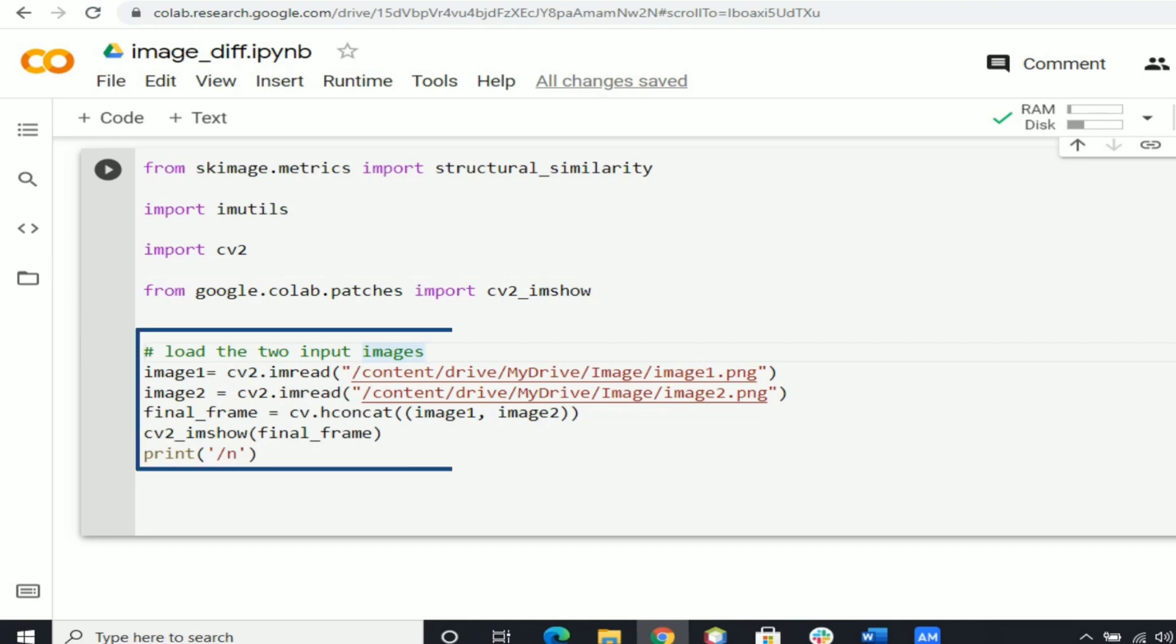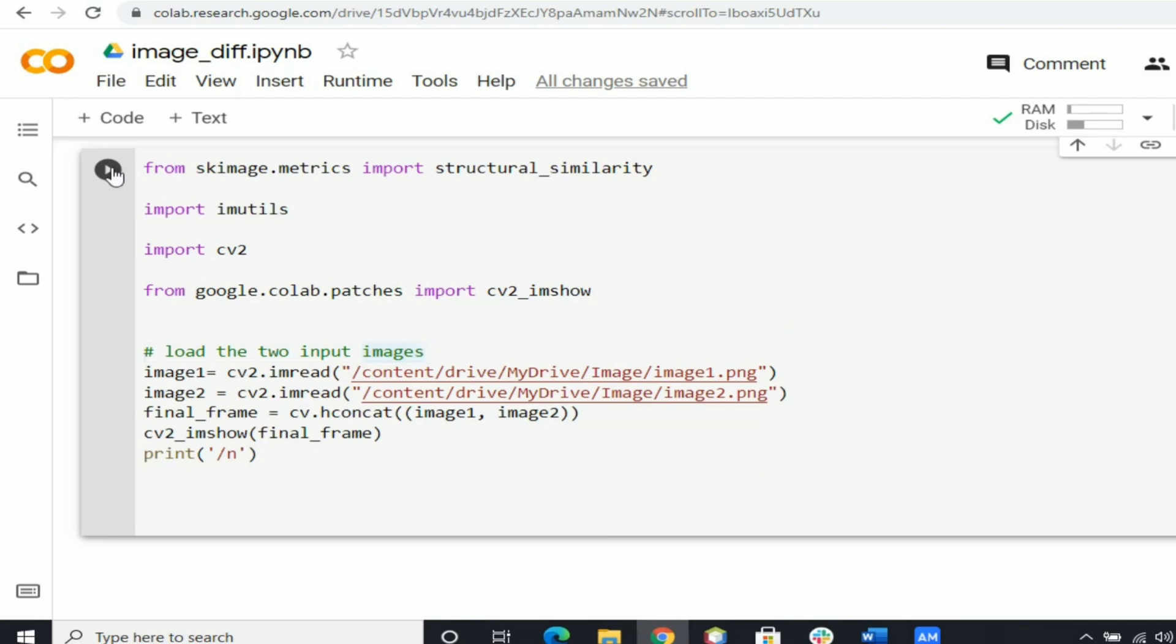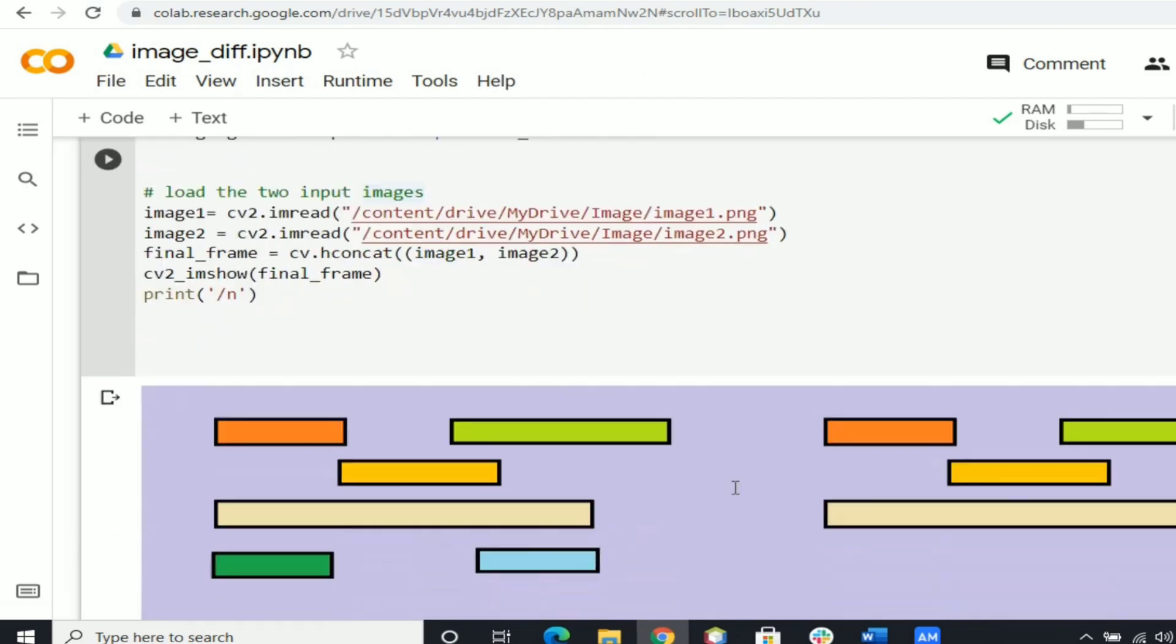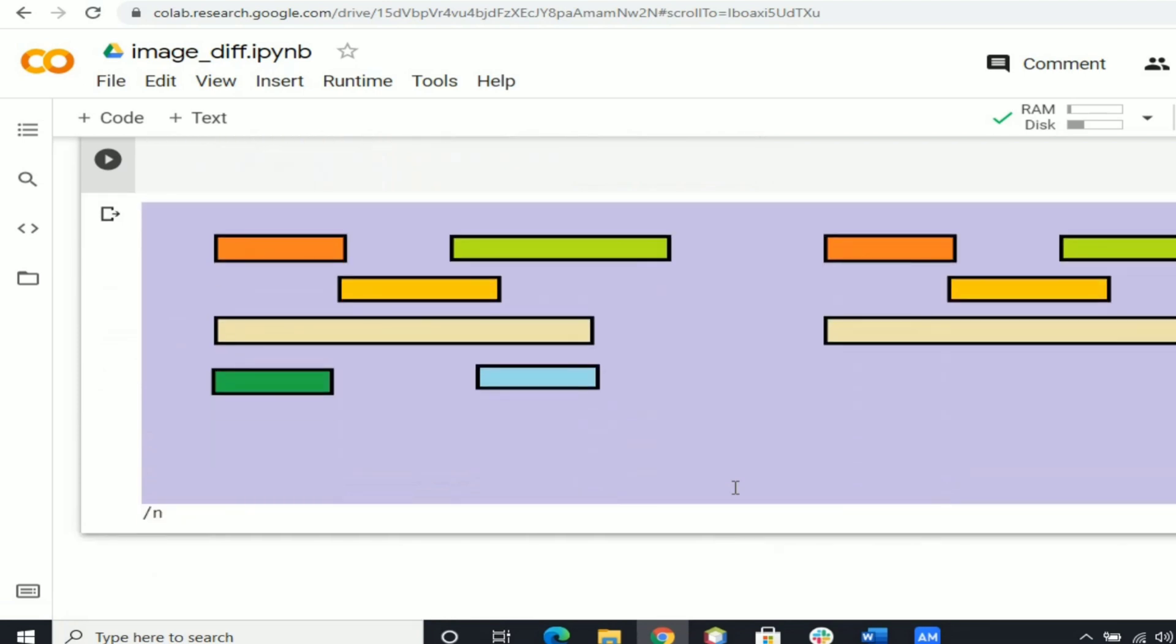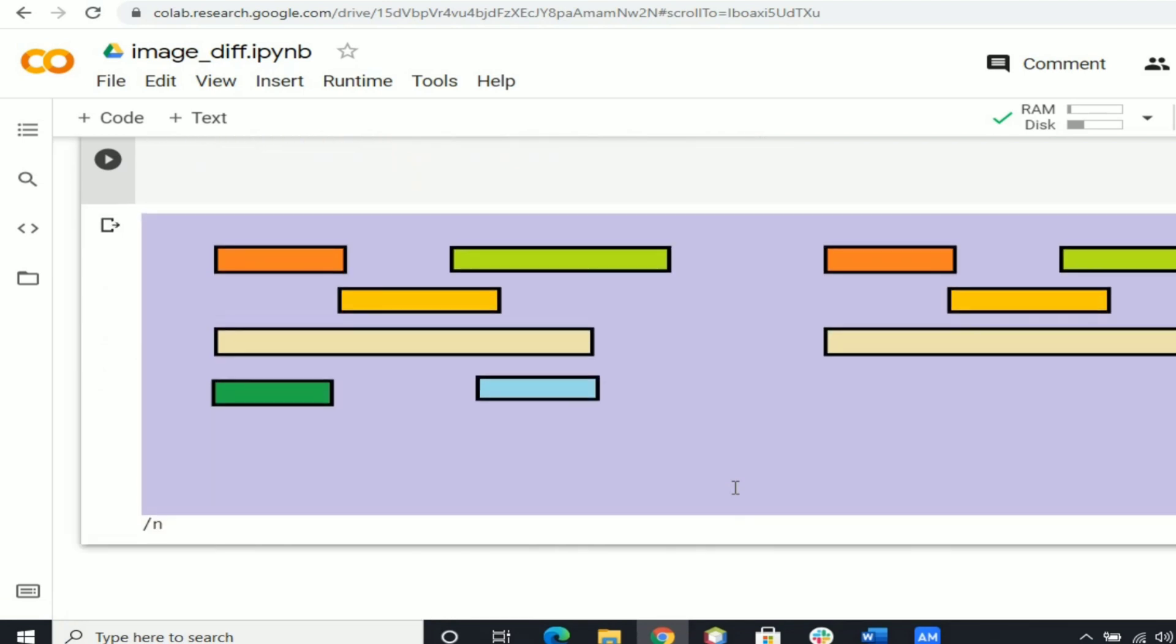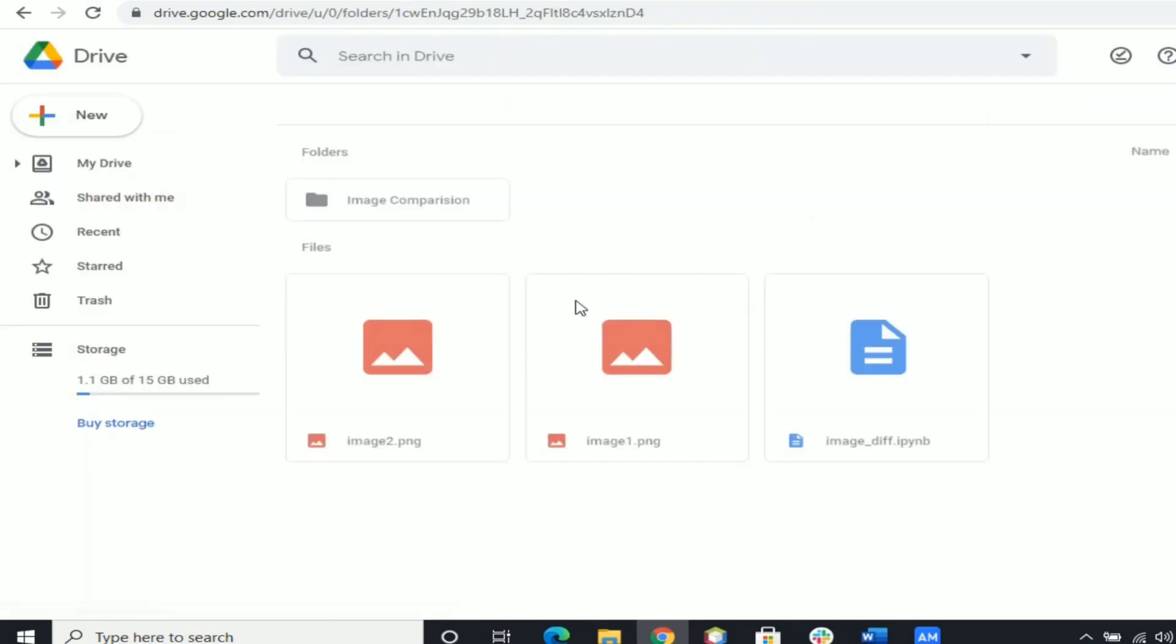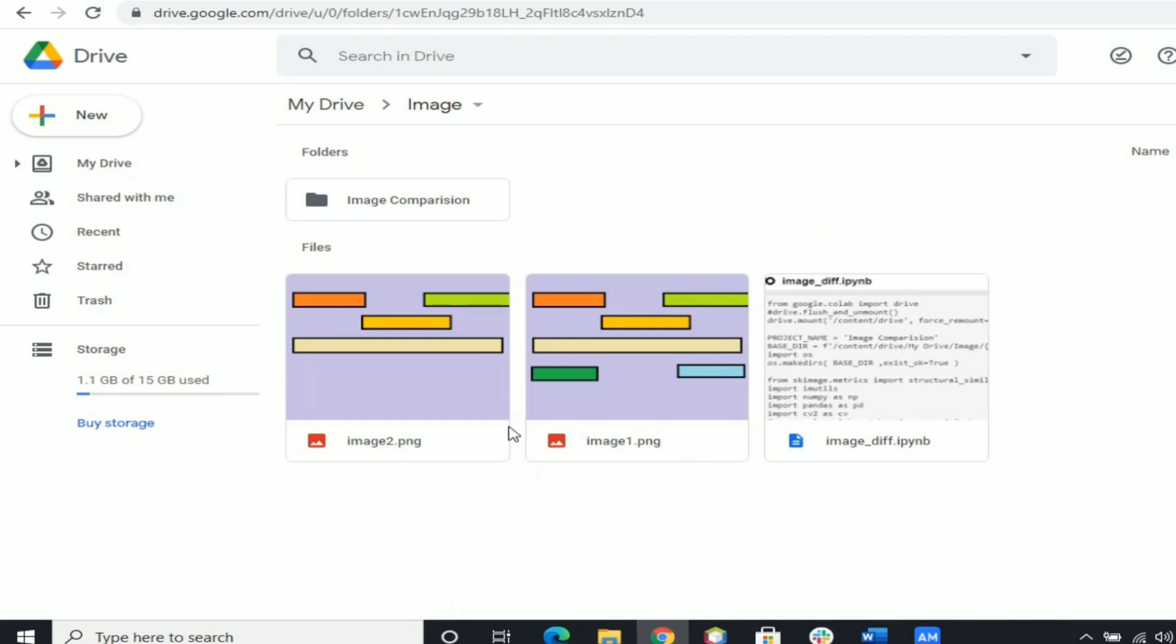Now we are going to load two input images which are stored in Google Drive. The following code will load the images and also print them as output. Click on the run button and you will get output as two images from Google Drive.